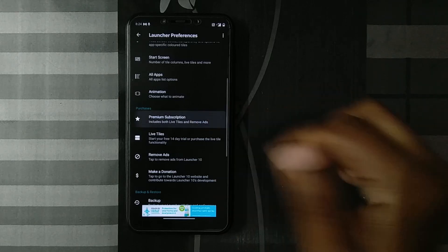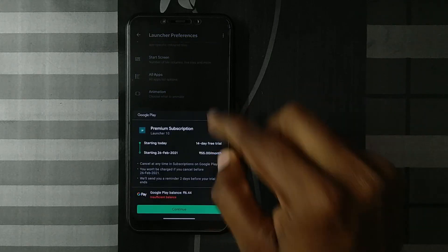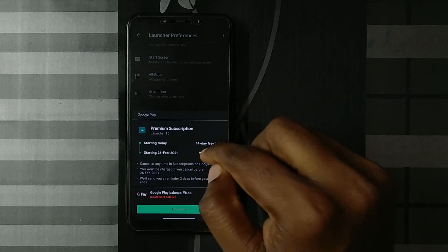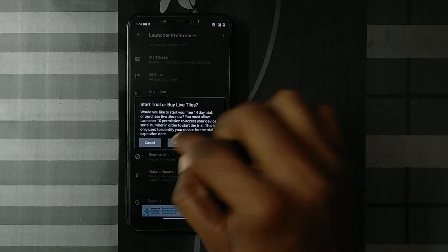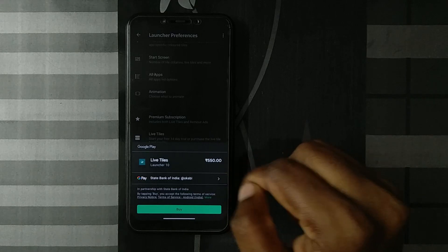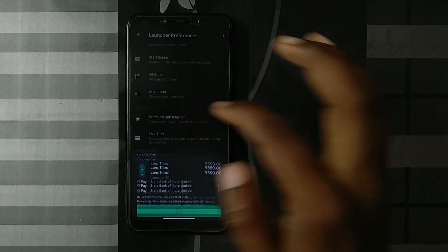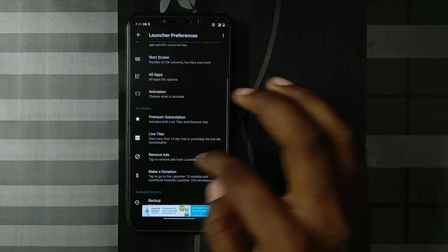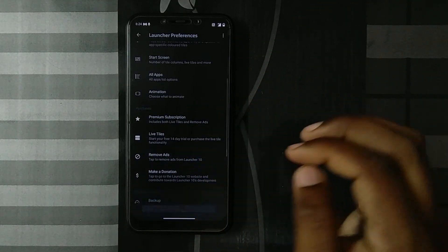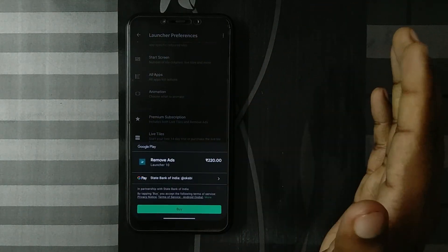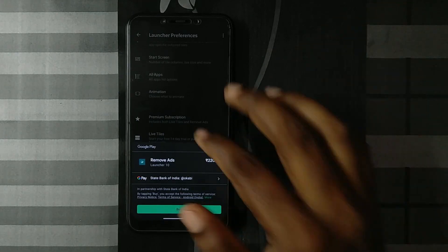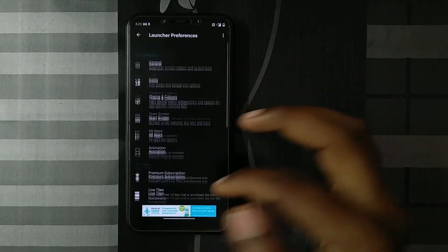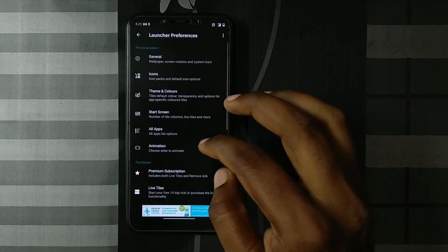You have live tile features and you can remove the ads. For that, it's 55 rupees a month. And if you want to unlock live tiles, you'll see this is 550 rupees, which is quite a lot for a launcher. To just remove the ads, you can spend 220 rupees. So that's the okay bit.